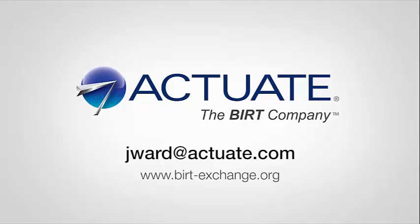If you found this tutorial useful, please visit BIRTExchange.org for more BIRT developer tips. Thanks very much.